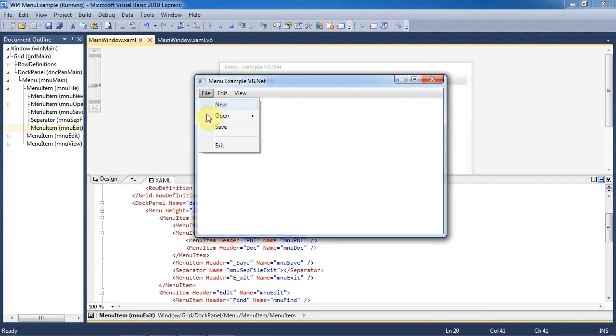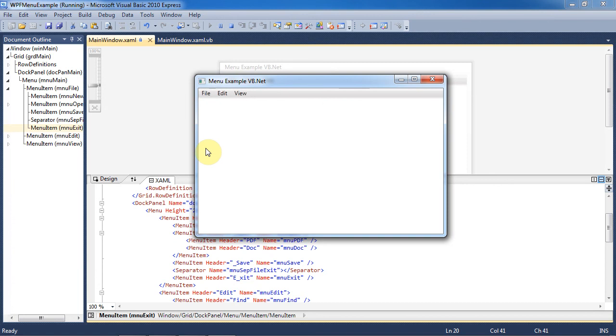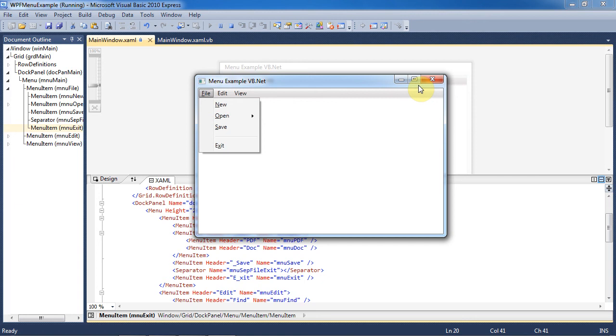However, if we hold down Alt F you can see how the hotkeys are now working and that the letters are underlined. This is different from Windows Forms because hotkeys are always active on Windows Forms. We can now use our shortcuts, for example if I were to press X that would fire the exit button click event. Stop the program.